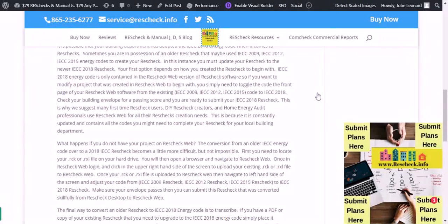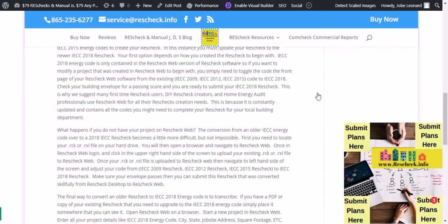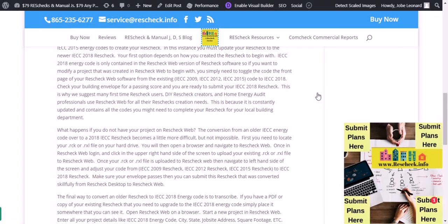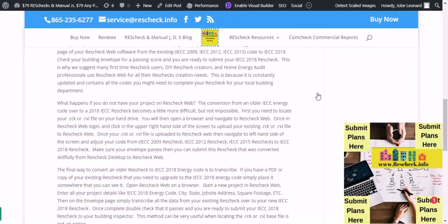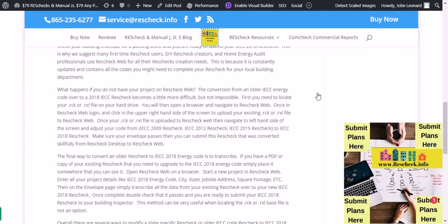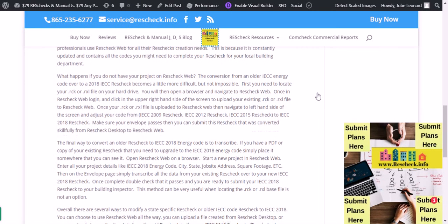IECC 2018 energy code is only contained in the ResCheck Web version of ResCheck software, so if you want to modify a project that was created in ResCheck Web to begin with, you simply need to toggle the code on the front page of your ResCheck Web software from IECC 2009, IECC 2012, or IECC 2015 to IECC 2018. Check your building envelope for a passing score and you're ready to submit your IECC 2018 ResCheck. This is why we suggest many first-time ResCheck users, DIY ResCheck creators, and home energy audit professionals use ResCheck Web, because it's constantly updated and contains all the codes you might need to complete your ResCheck for your local building department.